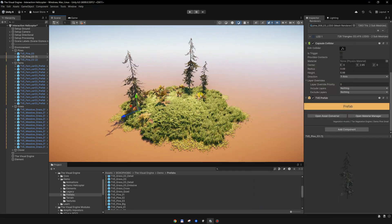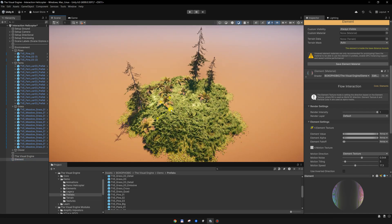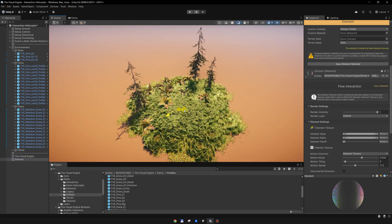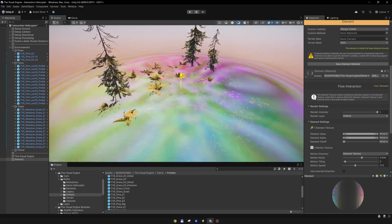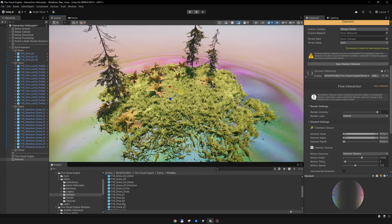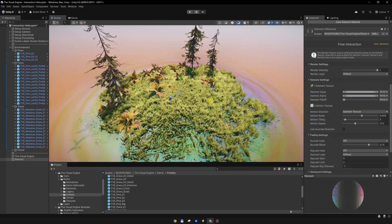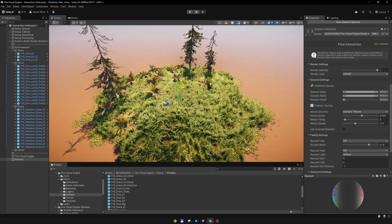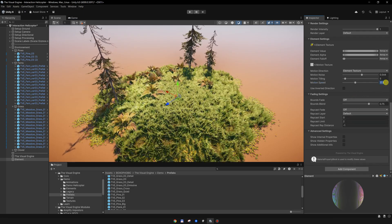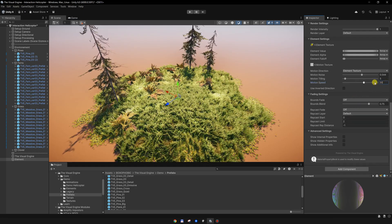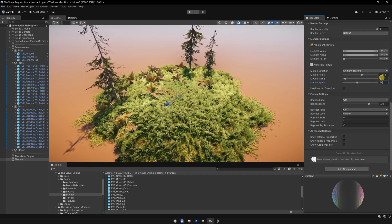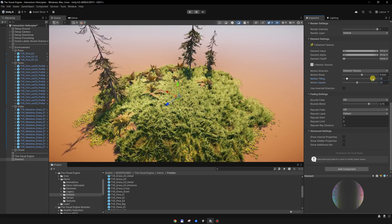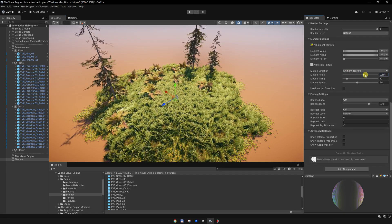Let me scale up this interaction element a bit. Maybe play with the speed and tiling. Let's see what works better, maybe something like this.